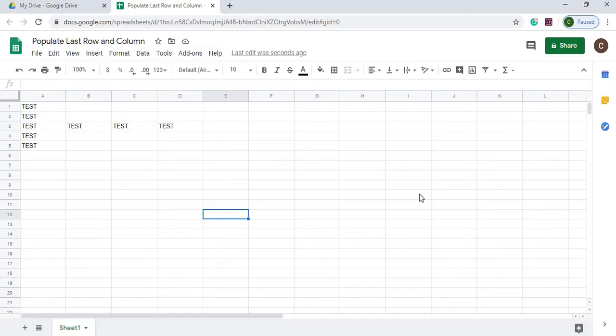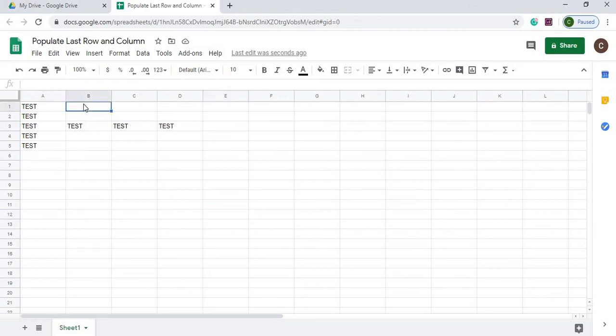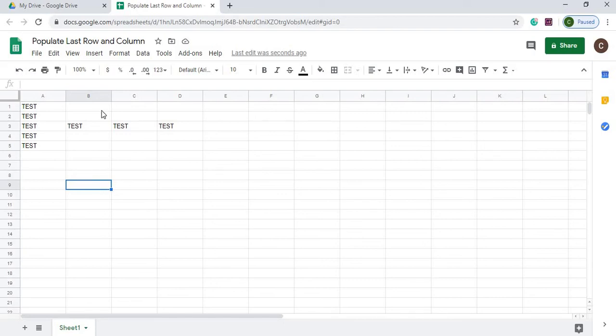Welcome to Code with Kurt. In this video I'm going to show you how to populate the last row and the last column, the last open row and the last open column using Google Apps Script. If you want to see more videos like this, subscribe to this channel. Let's get started with this video.